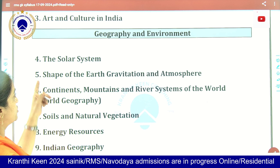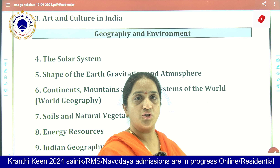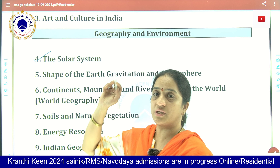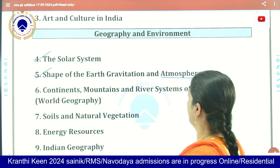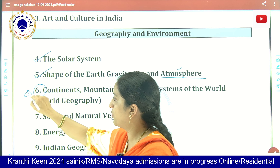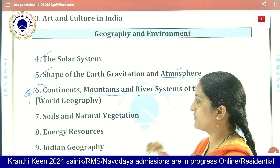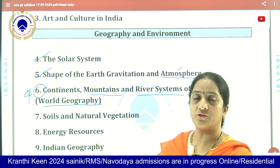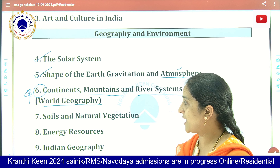Coming to the second section, Geography and Environment. They are asking quite a few questions from geography. Coming to the solar system — about the planets and their movement, the shape of the Earth, gravitation, and the atmosphere. Even from the atmosphere, they are asking more questions. If you see about the continents, landforms, mountains, and the river systems of the world — world geography as well as Indian geography and India's geographical conditions.